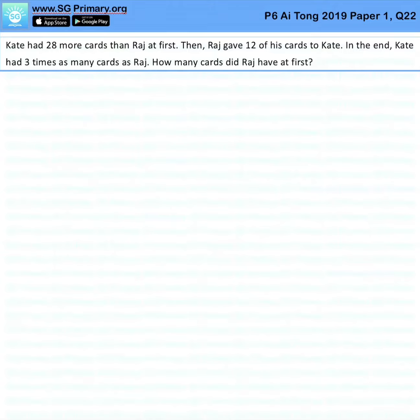Question 22. Kate had 28 more cards than Raj at first. Then Raj gave 12 of his cards to Kate. In the end, Kate had 3 times as many cards as Raj. How many cards did Raj have at first?